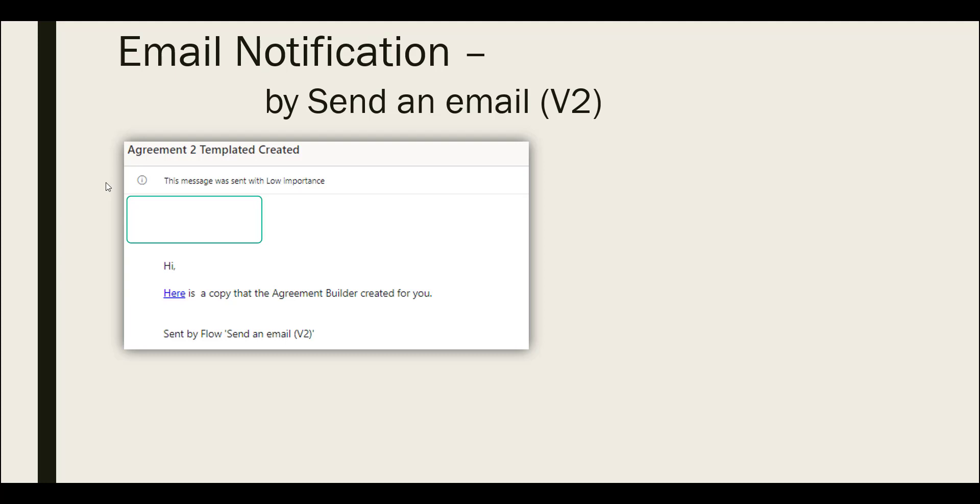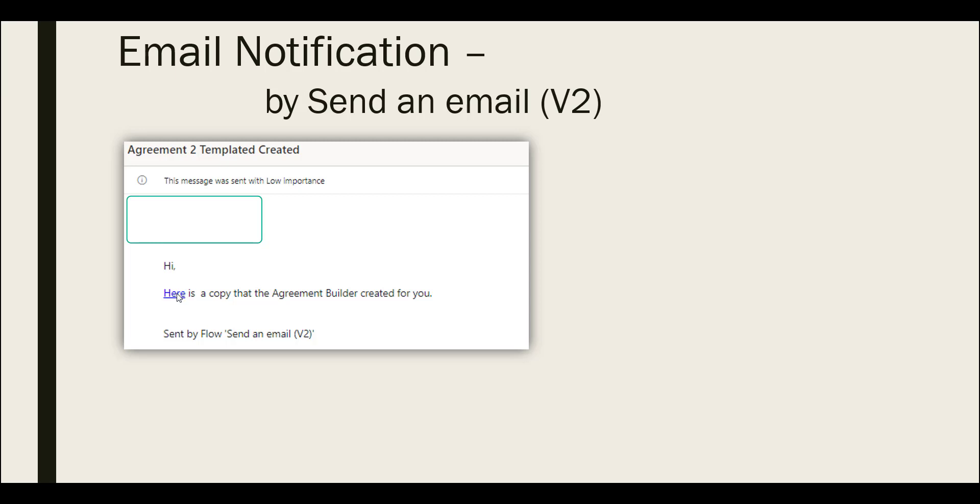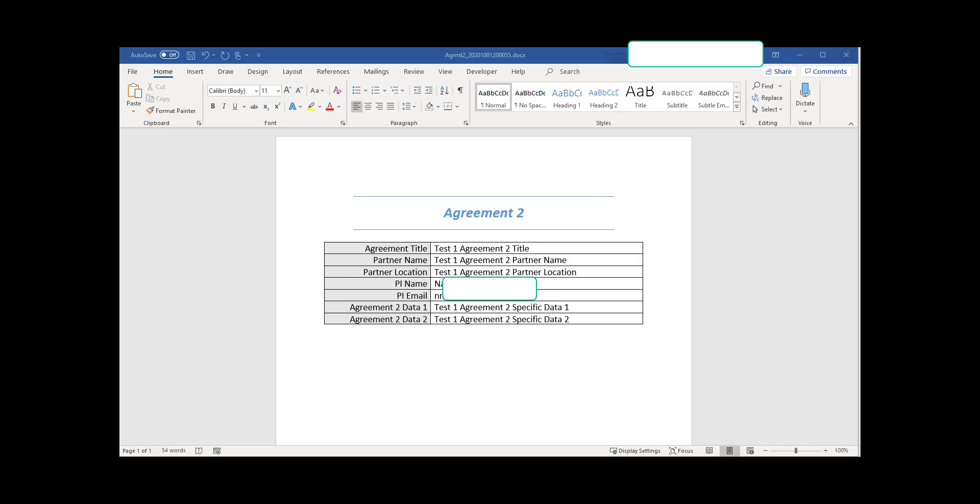Here is the email notification sent to the submitter using flow send an email version 2. Agreement 2 template created and this is the link that will allow me to download a copy of the template that has been created. I intentionally did not allow users to click and open the template using online Word because I would like to preserve the integrity of the original generated file.